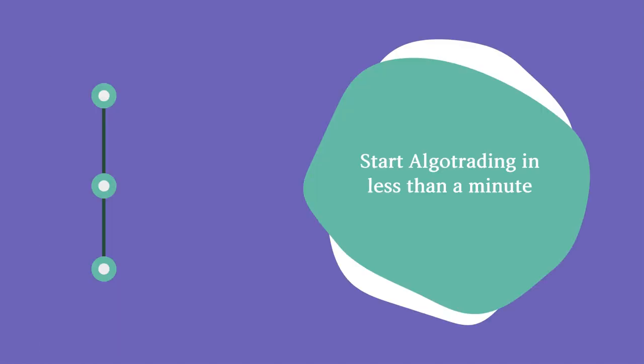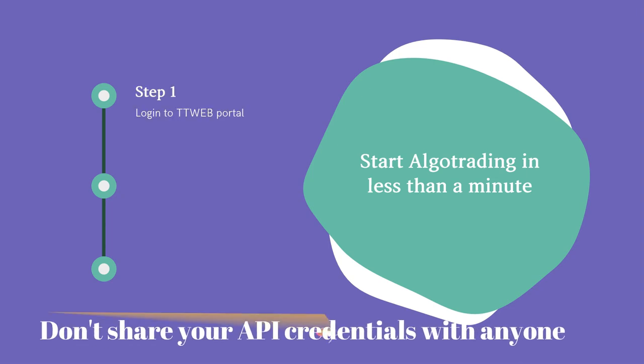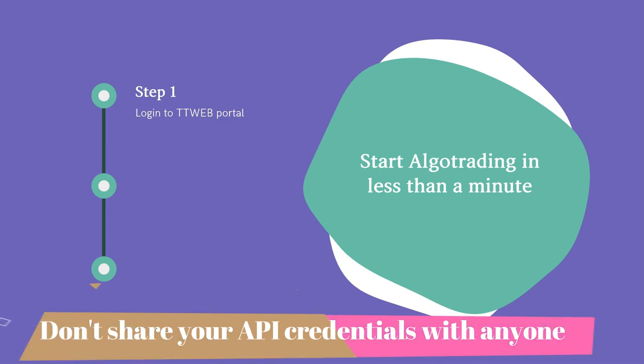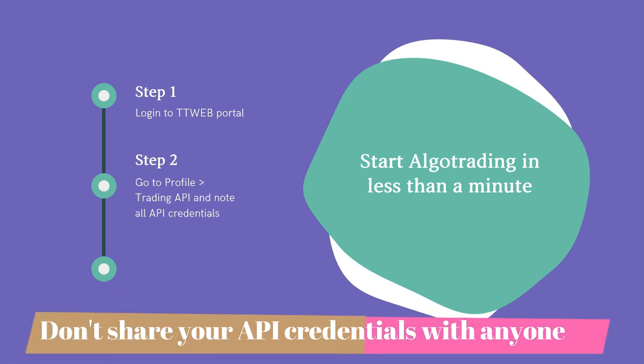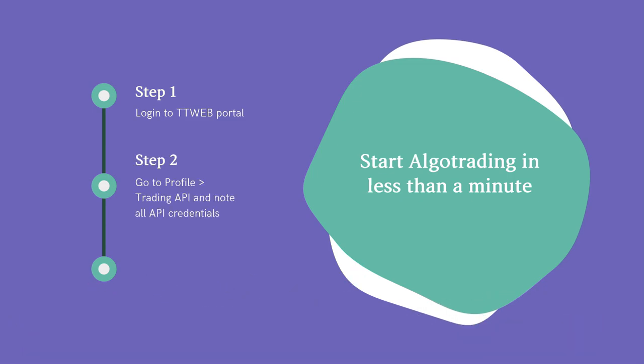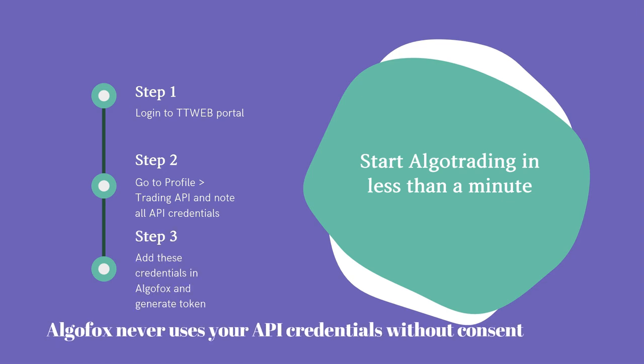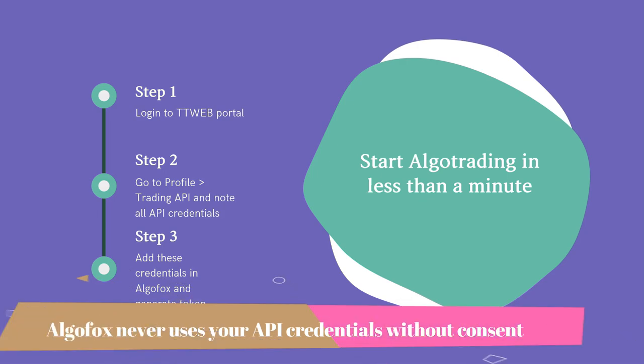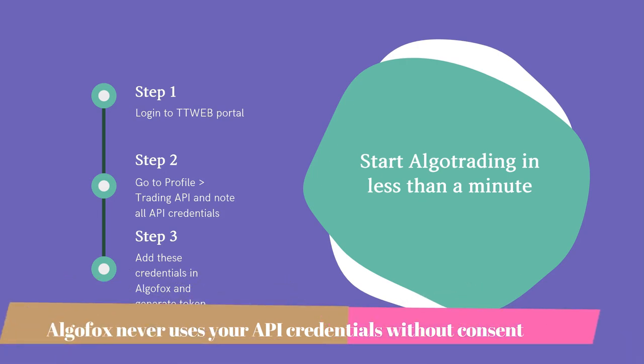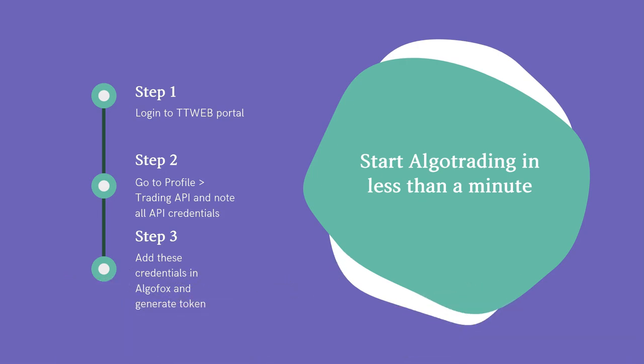Here is a step-by-step process on how to connect IIFL with AlgoFox. First, you will have to log into your TTWeb portal and get your API credentials. You will get your API credentials by going to the Profile section and then going to the Trading API. Copy all those credentials and add them in AlgoFox and generate token. It is that simple.